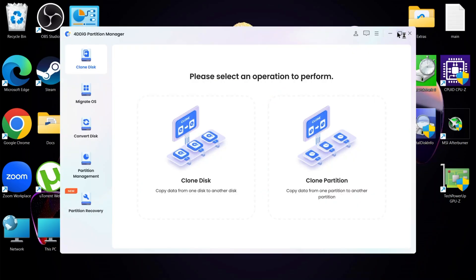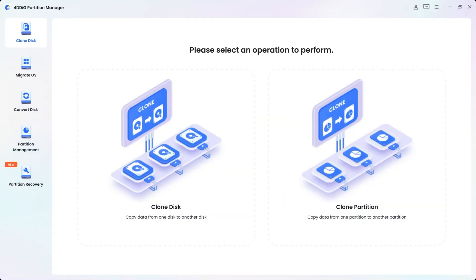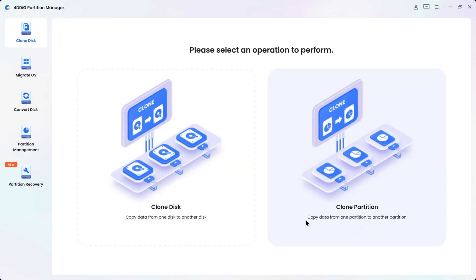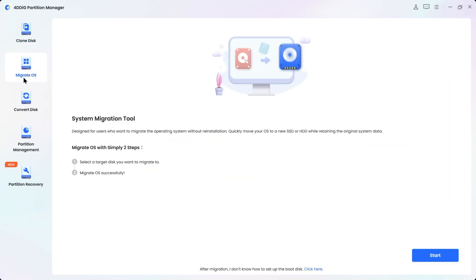And there we go, guys. We are on the main interface. On the side, we got some options. Clone Disk Feature. With this, you can copy data from one disk to another disk, or you can copy one partition to another partition. There is a Migrate Tool option.